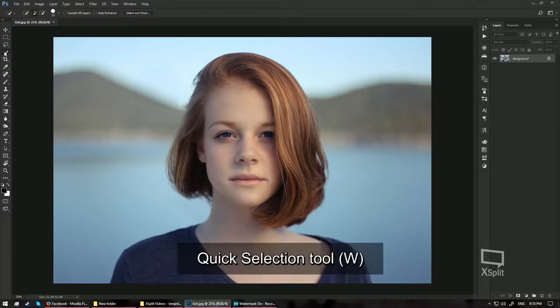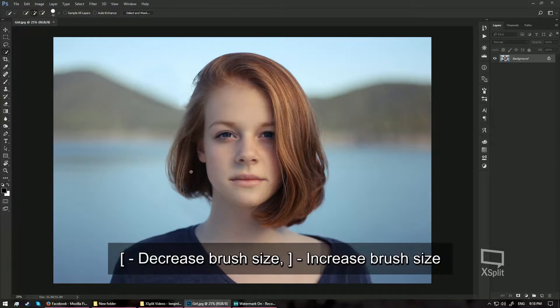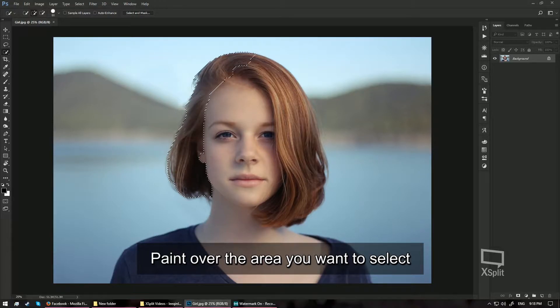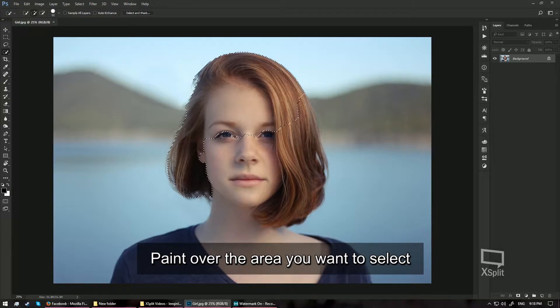First, choose the Quick Selection tool. You can adjust the brush size and just quickly make a selection around the girl's hair by just going around here.